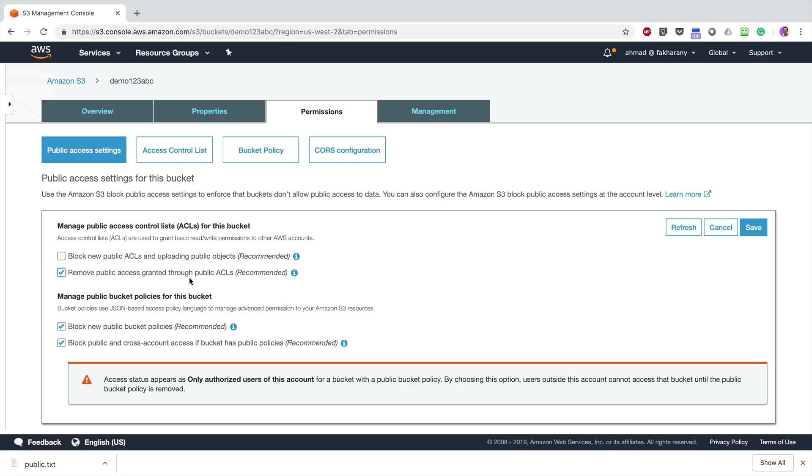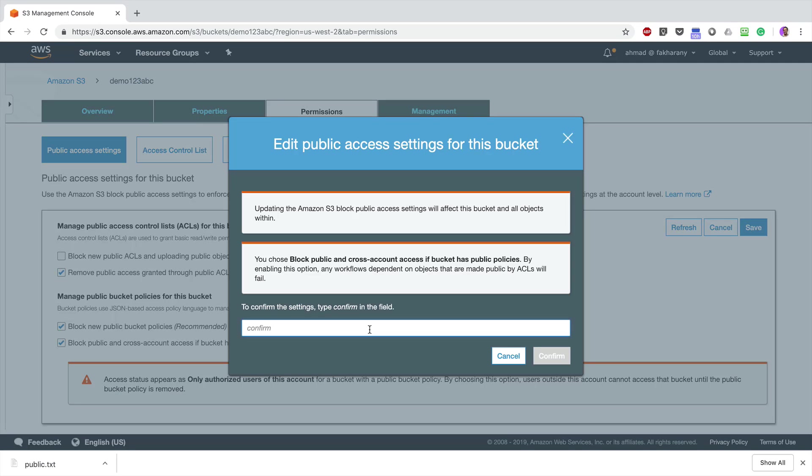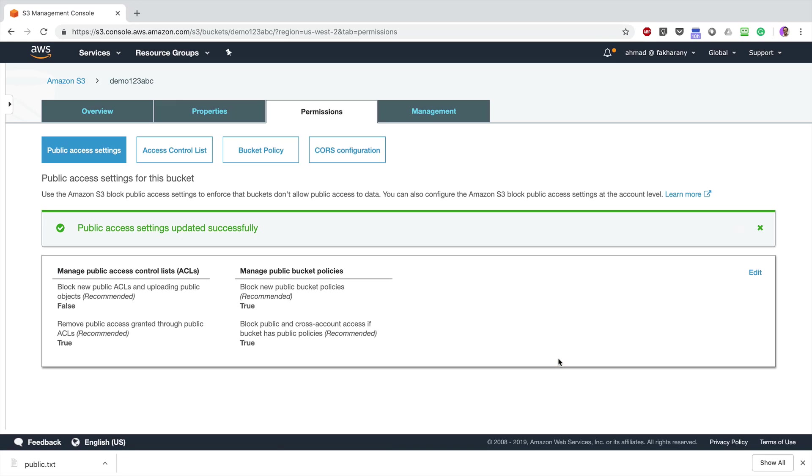Let's click Save, and I will have to type 'confirm' for this change to happen. Now click Confirm. Okay, now let's get back to the bucket itself again.